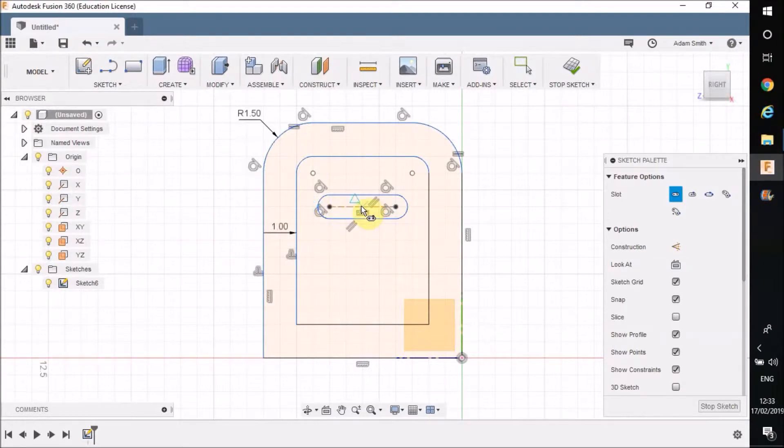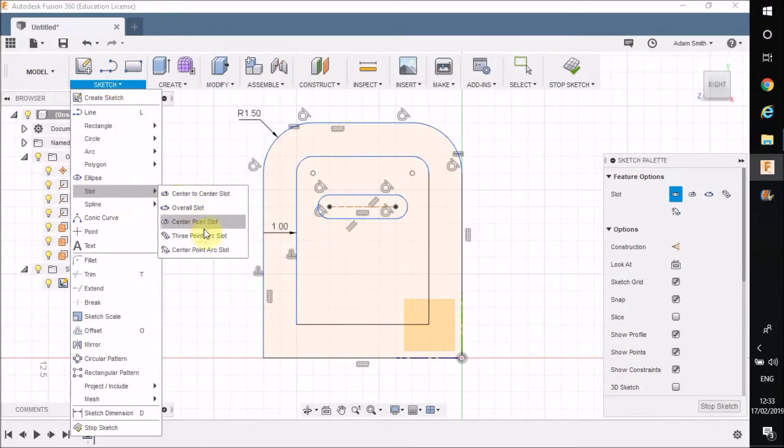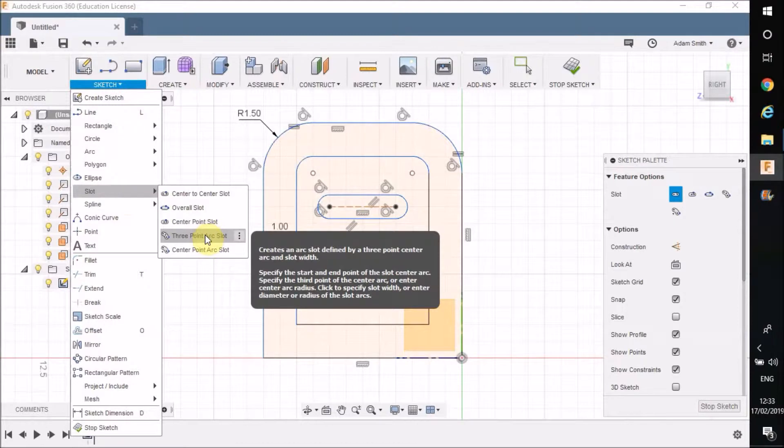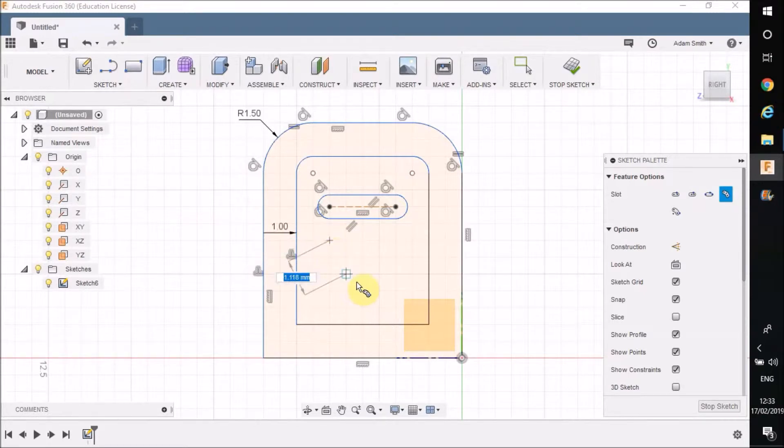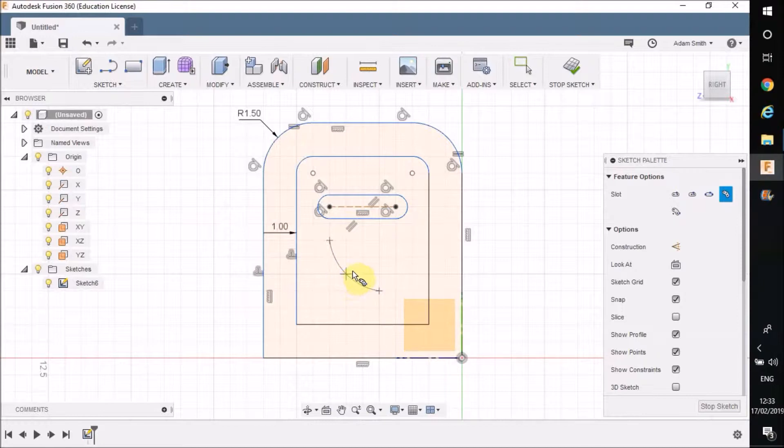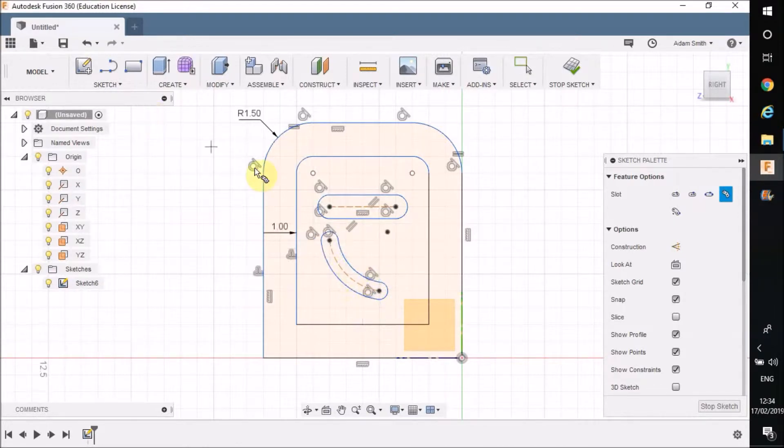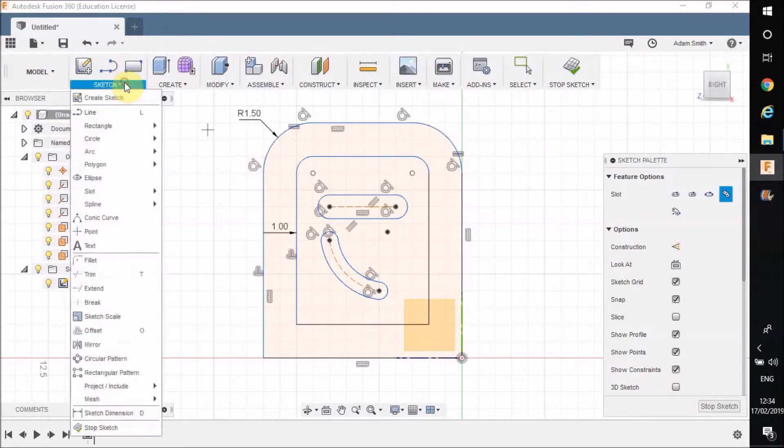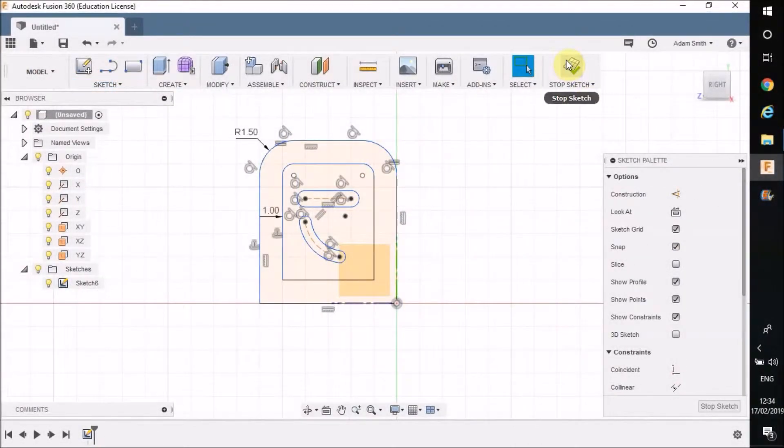You can also do slots on an arc. If I click on that, so there's my first point, there's my second point, and I can basically, like you are drawing an arc, but when I've finished it you can see it draws a contour around that arc so I can add it as a slot later on if that's what you need.